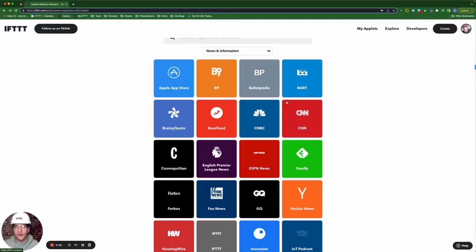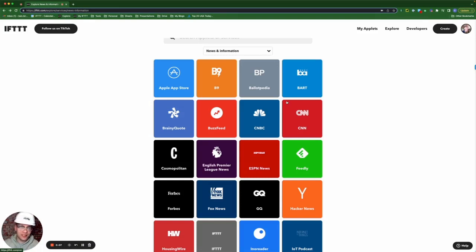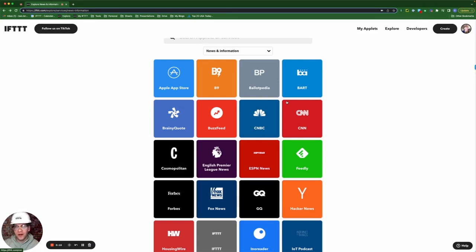So depending on who you ask, the RSS in RSS feed stands for either really simple syndication or rich site summary. Essentially, it's a web feed used to keep up with and stay on top of information that's relevant to you from a given website.